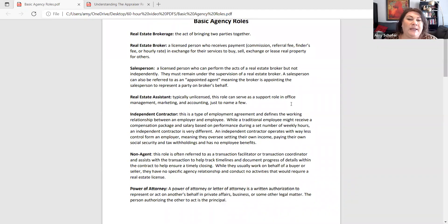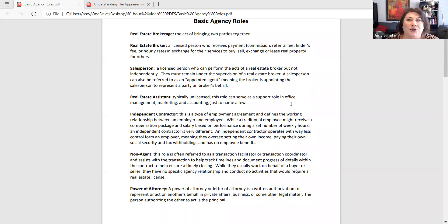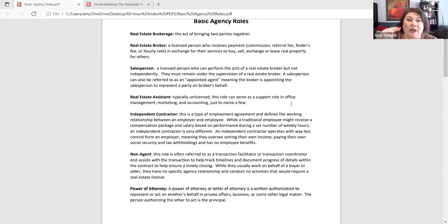That independent contractor agreement means you are basically in business for yourself under the direction of a real estate broker. With that relationship, several of you may choose to form an LLC, or limited liability corporation, perhaps with an S corp attached. You can get paid as yourself or through an LLC — it could be named anything, even Hazel Puppy LLC. Your broker can then pay you to that employment identification number instead of your social security number.